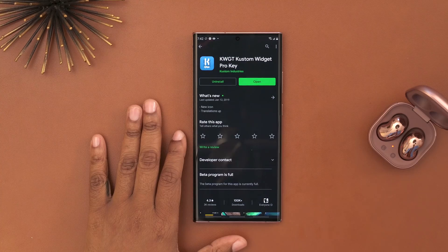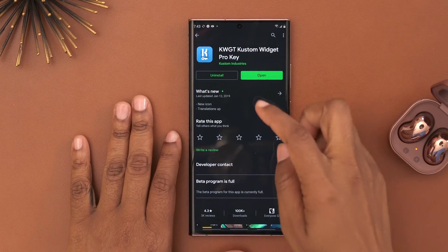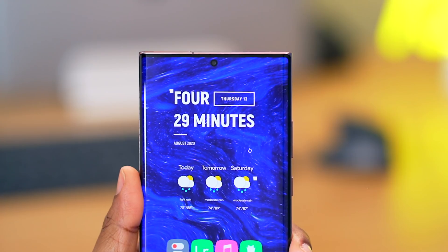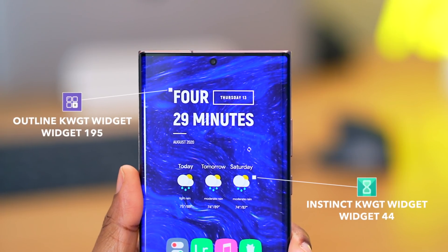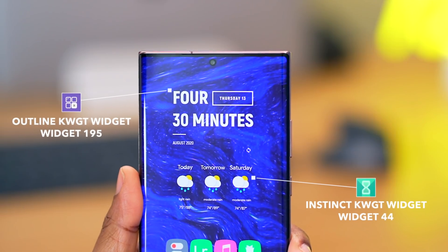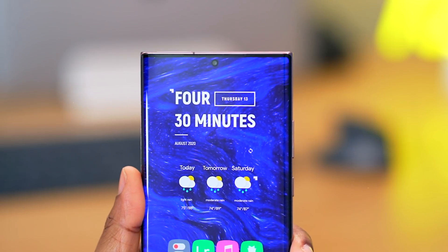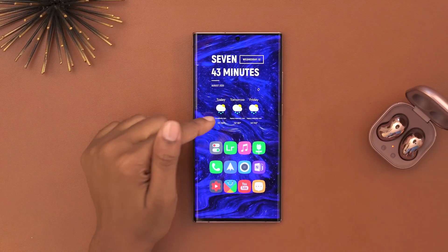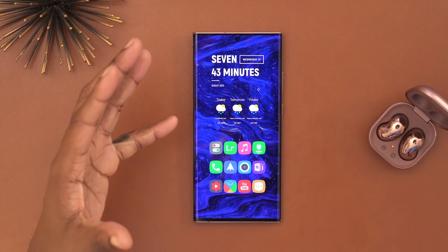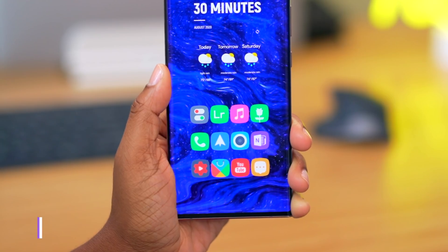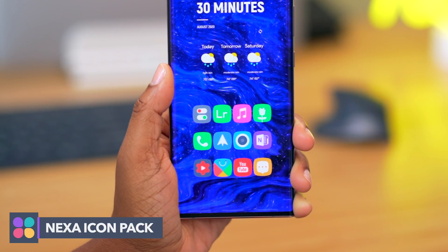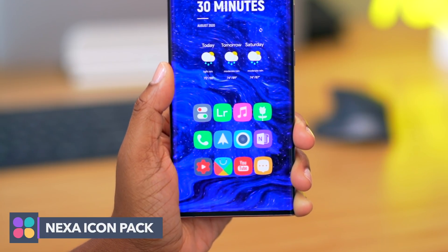For the widgets on my home screen I am using KWGT Custom Widget Pro. The widget pack I'm using for my clock is known as Outline, and the one beneath that is known as Instinct. I did customize that particular widget pack because it contained some things I didn't want. Beneath that I have my icon pack, which is known as Nexa.